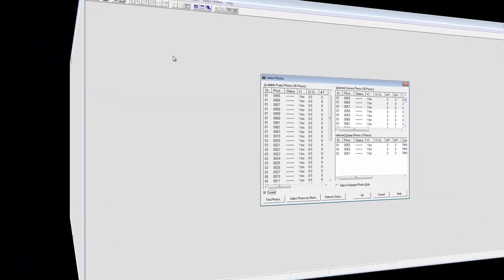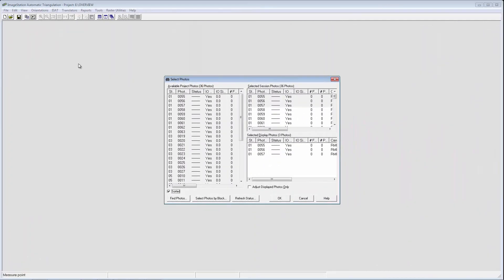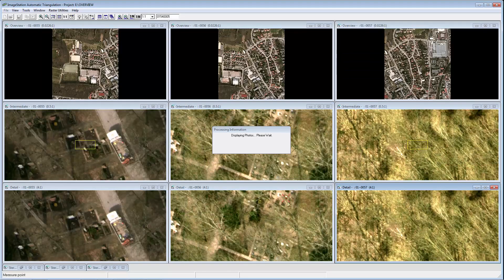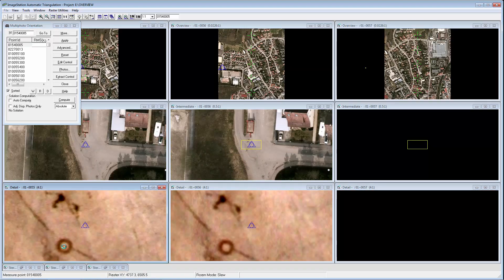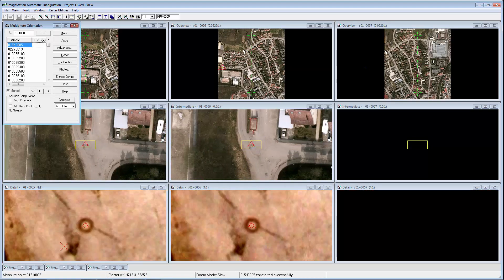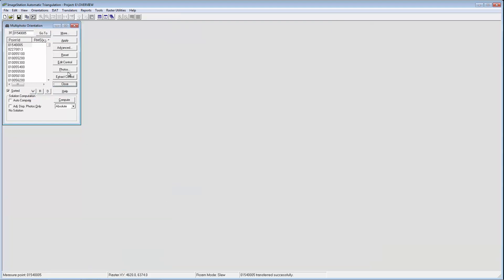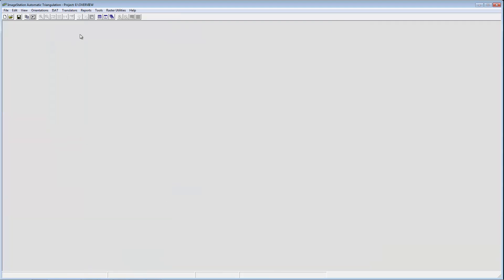Ground survey points are typically imported and measured as well. After this, the photos are fed into an automated point measurement process to tie the photos together and also tie them to the ground.